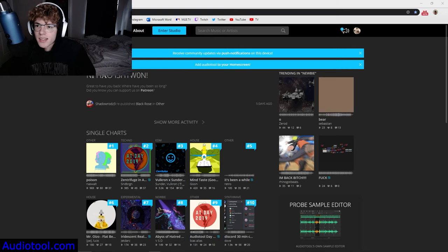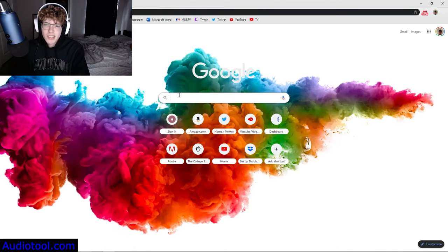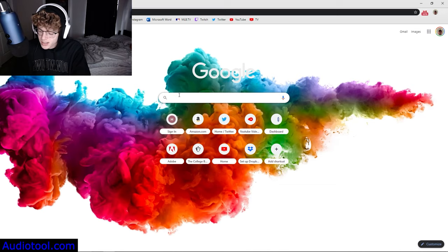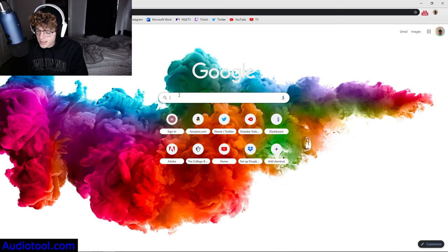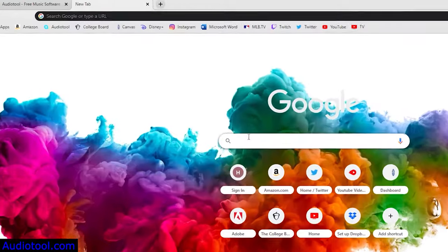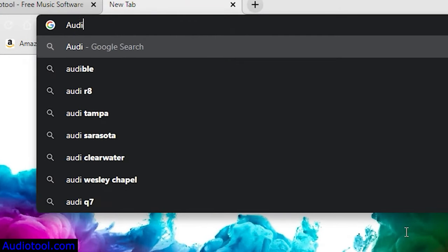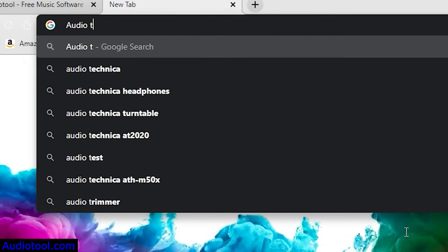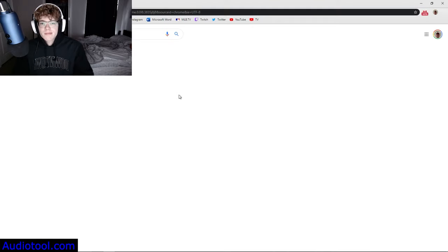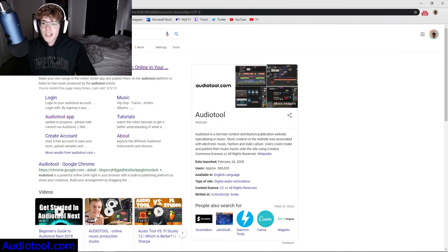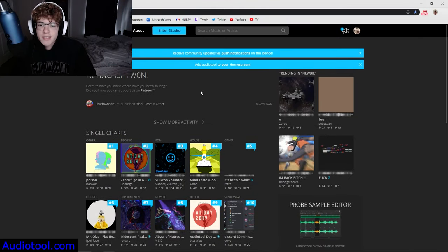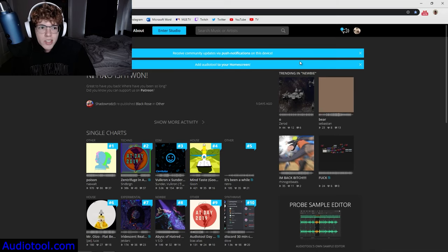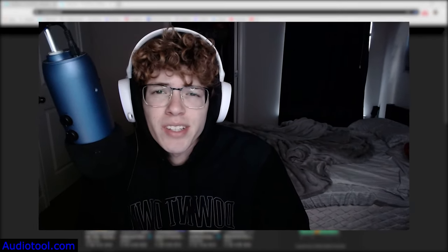So to get started, the first thing you want to do is look up the website and the website is called Audio Tool. You're going to go ahead and hit that first one. It's going to bring you to a login area. You can create a profile, everything's free. I promise it's not going to hurt you to sign up for this.